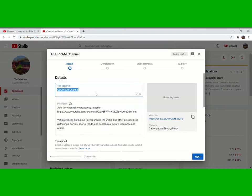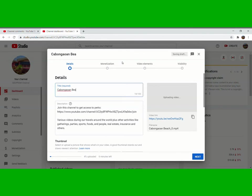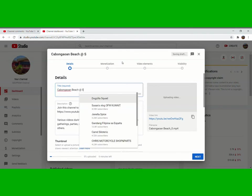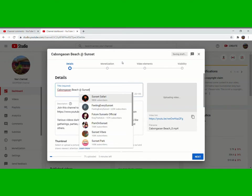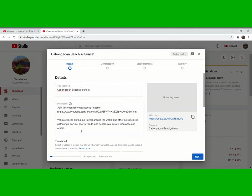So we have to change the name. Cabongaoan Beach at Sunset. If you want, you can change the description here.